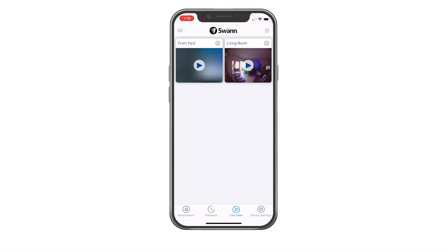Using the app is virtually identical on an iOS device and an Android device. We'll show you some features on an iOS device, and you'll be able to follow along for either type of device.